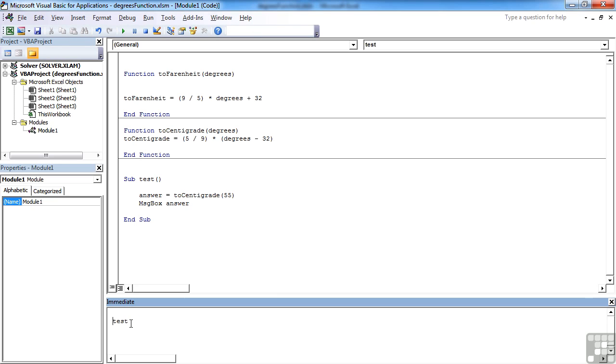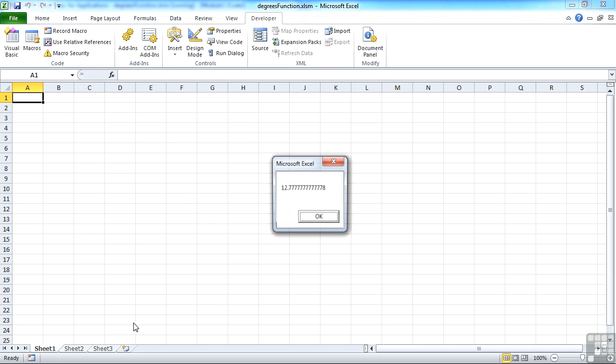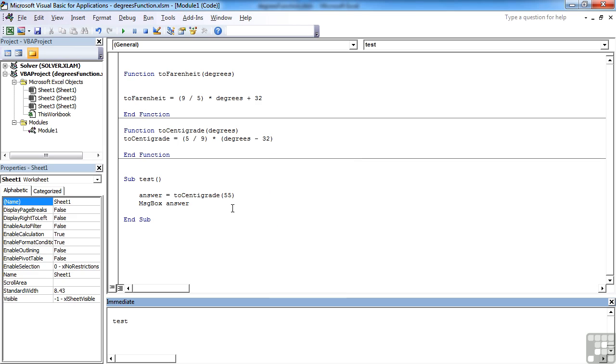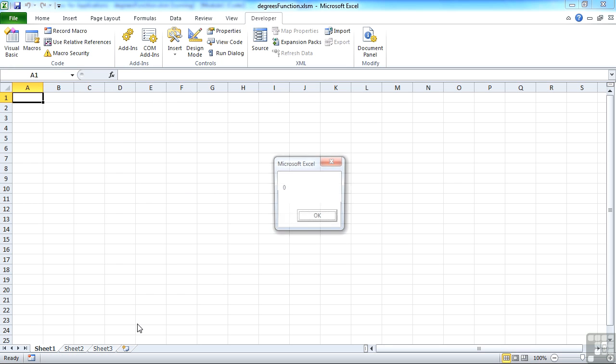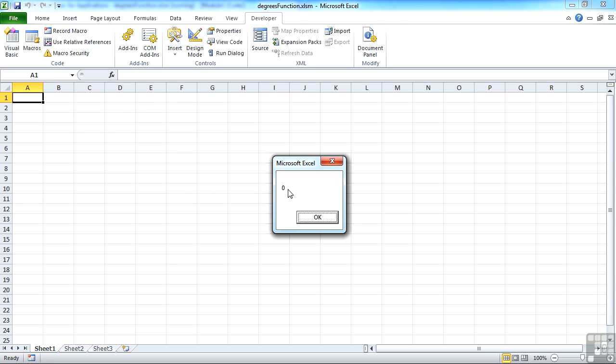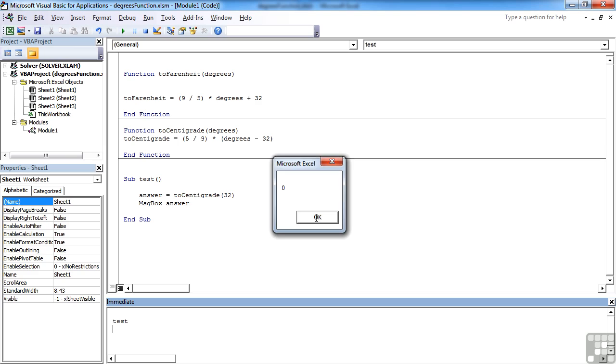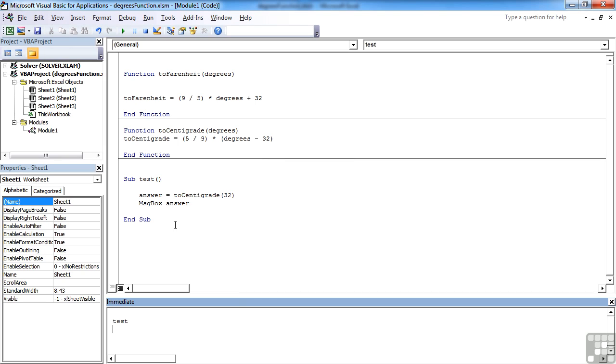Let's try that. It's called test. We can run that in the immediate window and we get 12 point lots of sevens. 55 degrees Fahrenheit becomes 12.7 degrees centigrade. Let's just change that to prove it works. 32 degrees Fahrenheit, which is zero centigrade. So we know that's working. That's using your function within a sub routine.